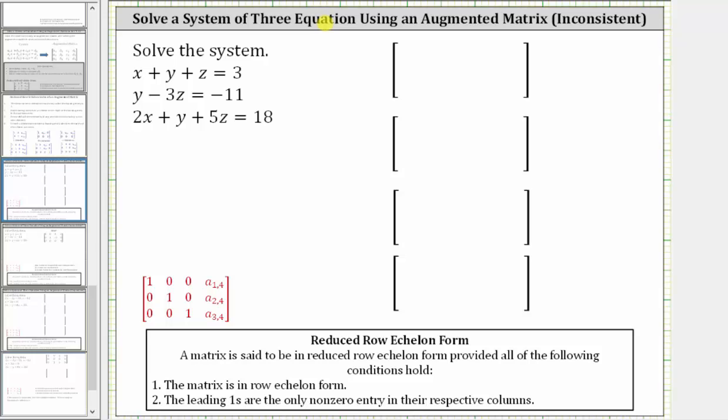In this video, we will solve a system of three equations with three unknowns by writing an augmented matrix in reduced row echelon form.